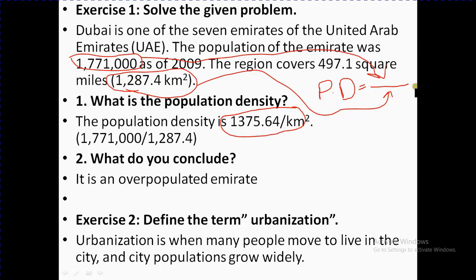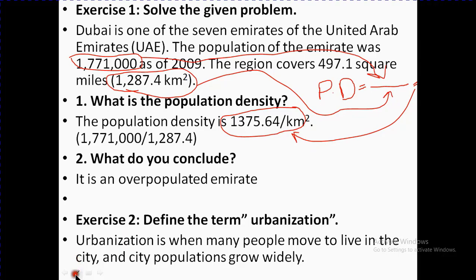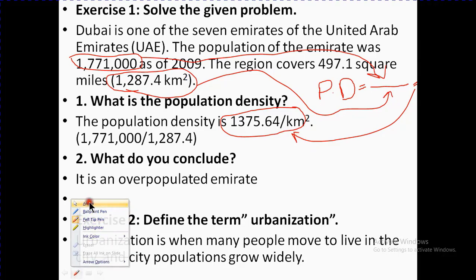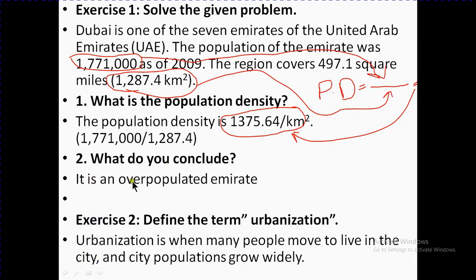When we divide both of them, we get the answer. Now the second question asks: what do you conclude? It is overpopulated. Based on the area and the number of people, we get the density, and it tells us this country is overpopulated.